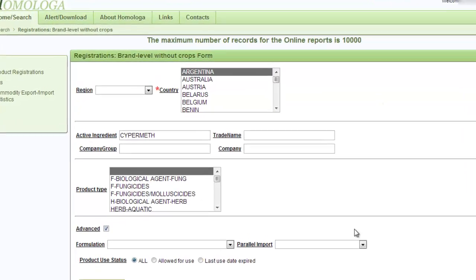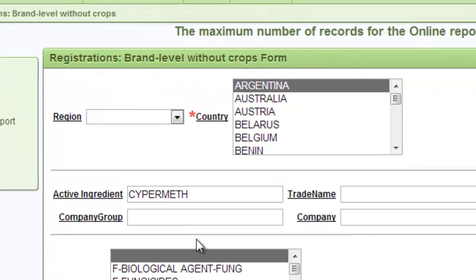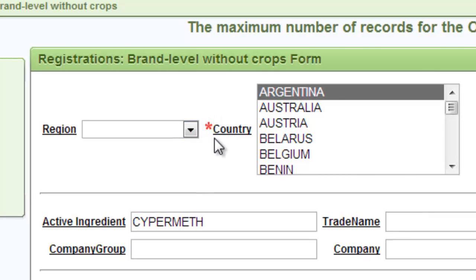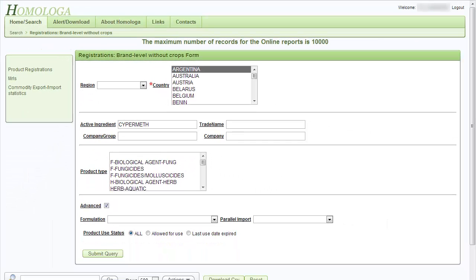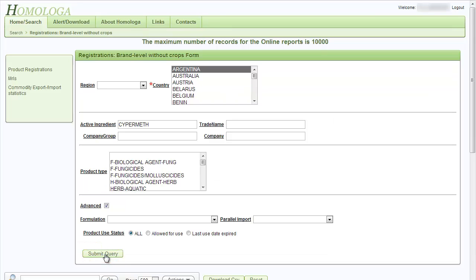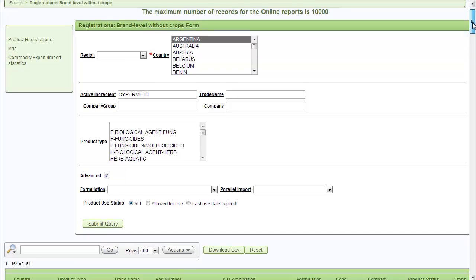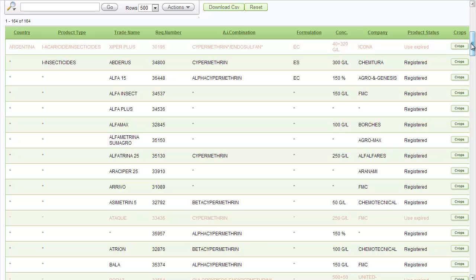Now that we have gone through the selection options, it is important to know that the minimum selection you have to make in order to extract a report is to select one country. Once you have gone through the selection process and selected everything you wanted to, you can proceed to the submission by clicking on the submit query button in the left-hand corner. The report extraction might take a few seconds depending on the amount of data to be processed and collected. The extracted report will be shown below the selection option window. The manipulation of the reports will be shown in another video tutorial.